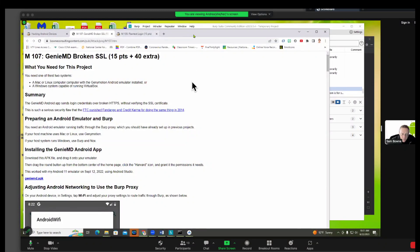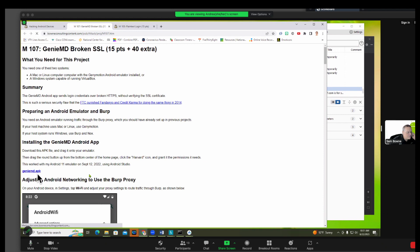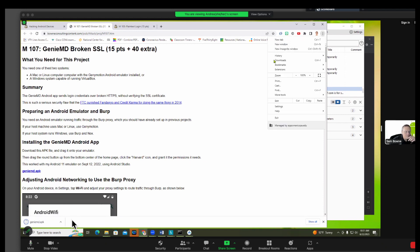This one we're going to use an app from Harvard which is still working. I've told them they should take it down but they don't care. And this app has broken HTTPS. So download that GenieMD and drag it and drop it on the phone.